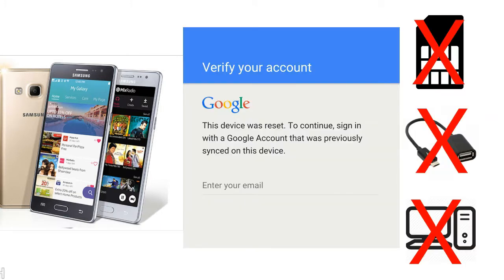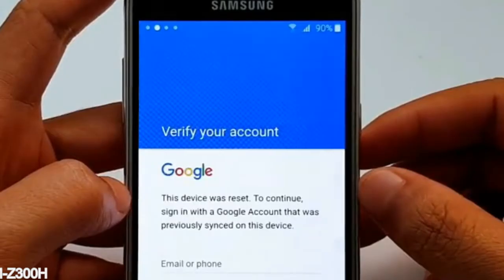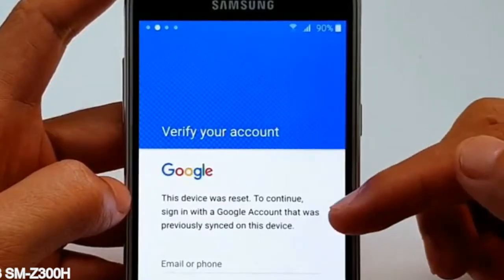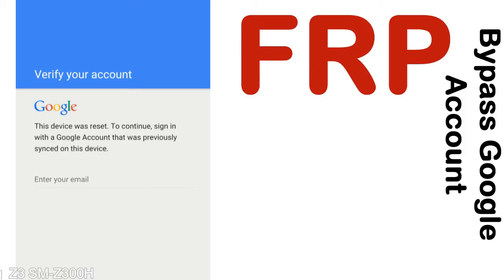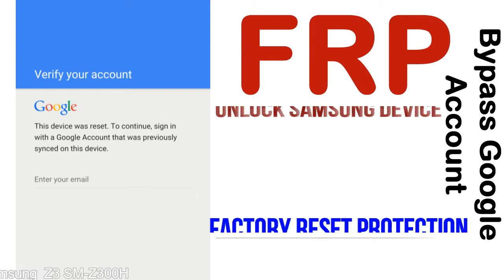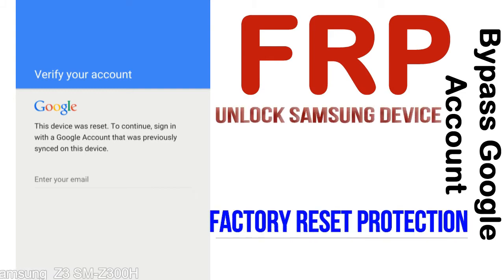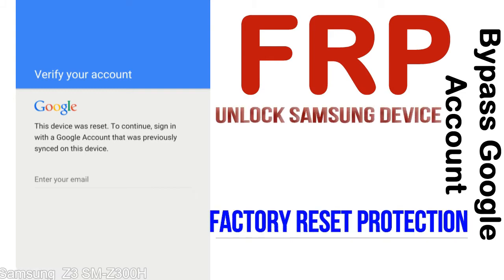Without SIM, without OTG cable, without PC — but how to do that? FRP — Factory Reset Protection — is a new type of security lock.